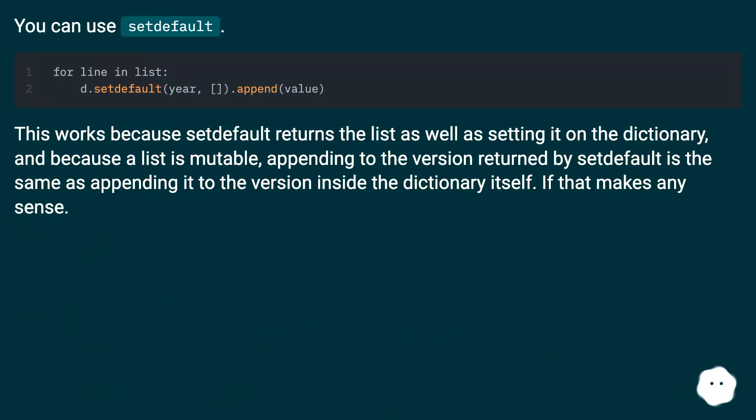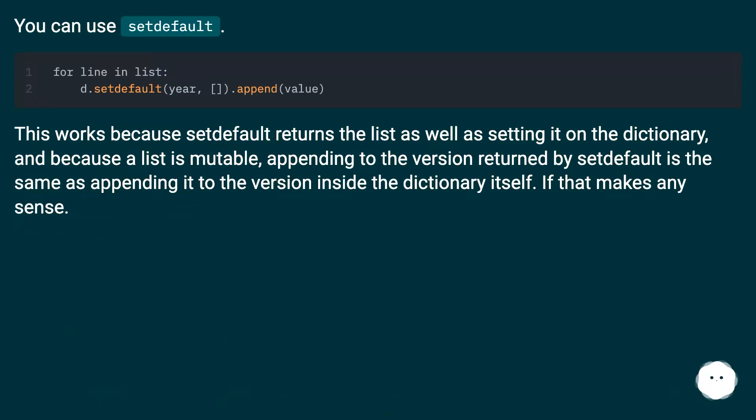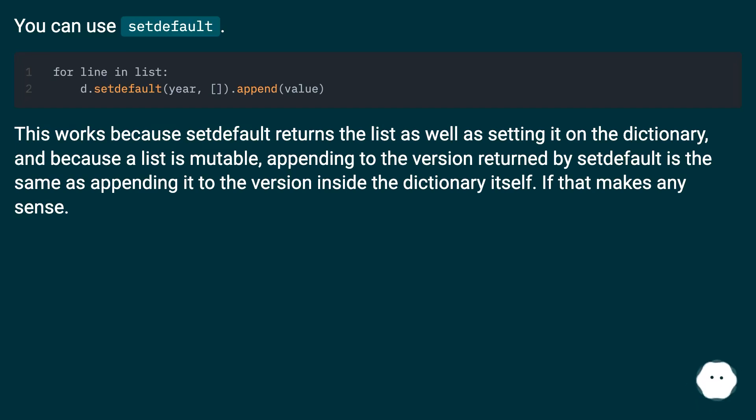You can use setdefault. This works because setdefault returns the list as well as setting it on the dictionary, and because a list is mutable, appending to the version returned by setdefault is the same as appending it to the version inside the dictionary itself.